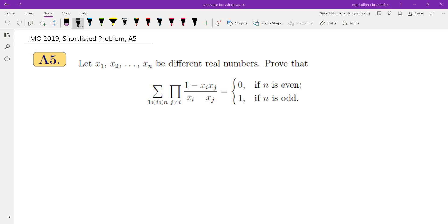The problem is asking us to prove an equality where x1 through xn are different real numbers, and the equality is the sum i goes from 1 to n of the product over j not equal to i of (1 - xi*xj) divided by (xi - xj).